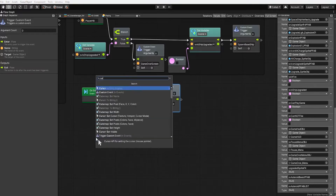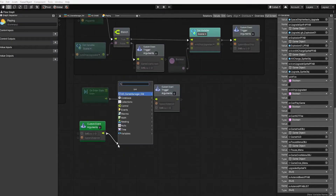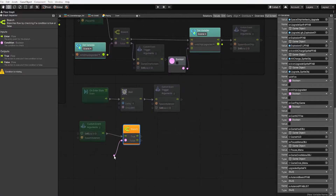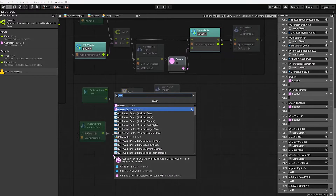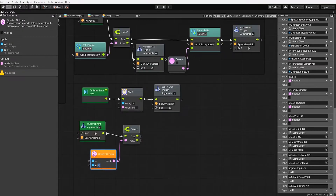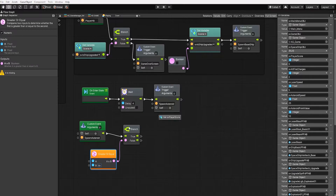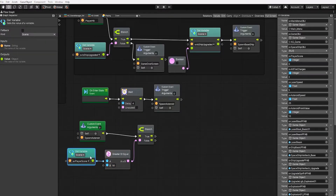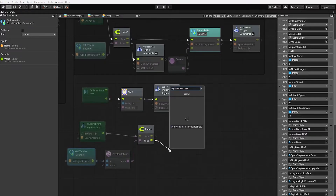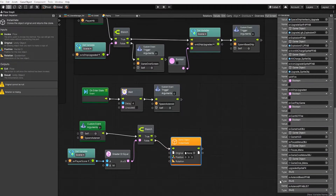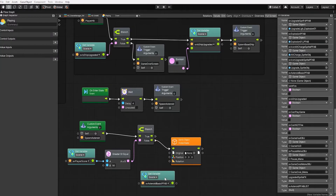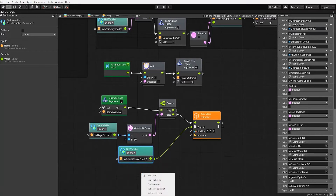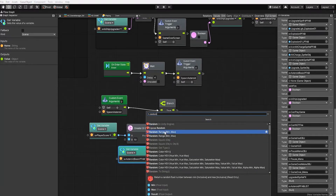We'll start by using our spawn asteroid custom event node. From there, we want to create a branch node to see if the player's score is high enough to spawn our other types of asteroids. To do that, we'll use a greater than or equal to node with 50 as the value. If the player hasn't scored 50 points, we want to create a game object instantiate node so we can instantiate only the asteroid basic prefab. For our position, we want to randomly get one of the transforms stored in our asteroid spawn point transform list.